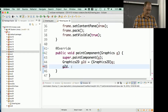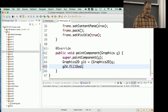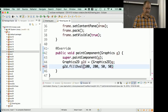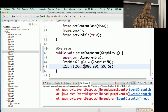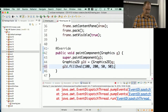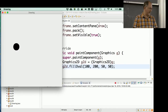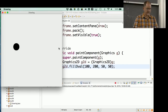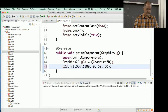For fillOval I give an x, y location and the width and height. I'll say x=100, y=200, and make it a nice big circle. If I run it — after fixing a semicolon error — this is 100 over and 200 down. Let's make it 50 down to verify the coordinate system. Now it's only 50 pixels from the top.